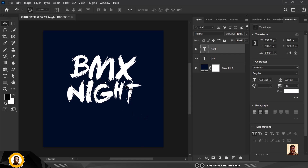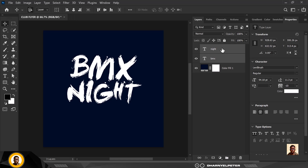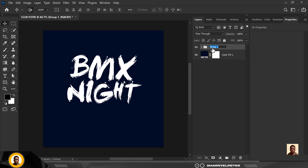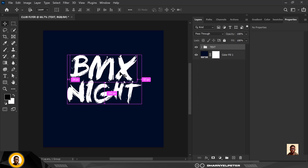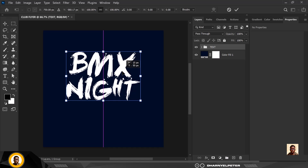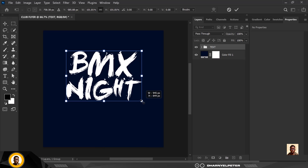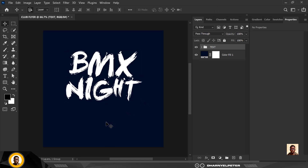So I have 'BMX Night' like this. Select the two of them, hold down Shift and Control G to group them. I'm going to name this layer 'text'. The reason I group my layers is so that we don't have so many layers scattered around — when you want to edit, you know where to start from. It keeps our composition neat and easy to work with.